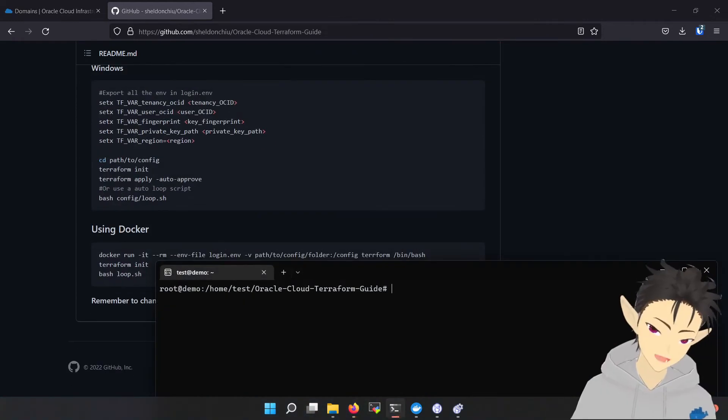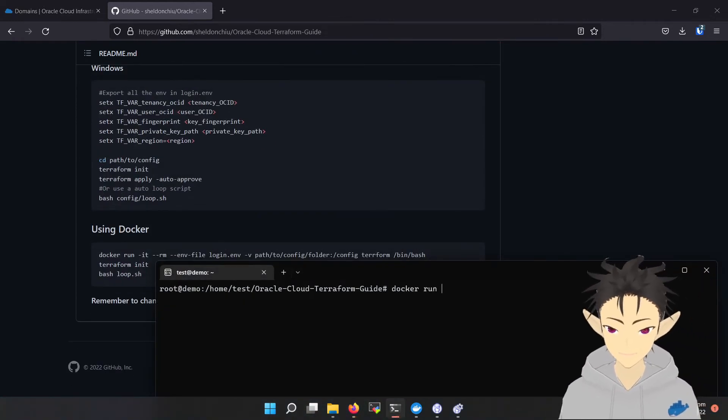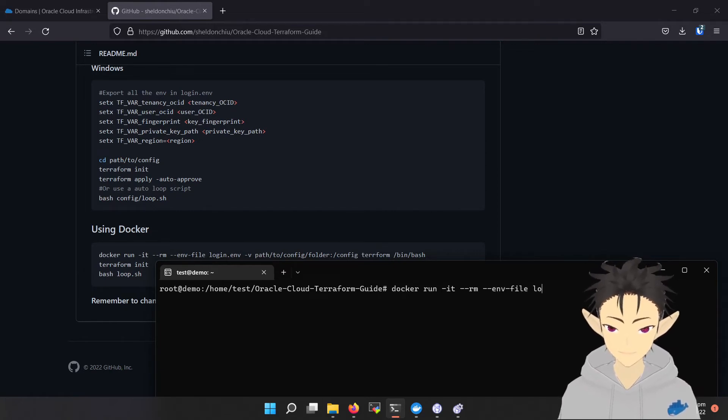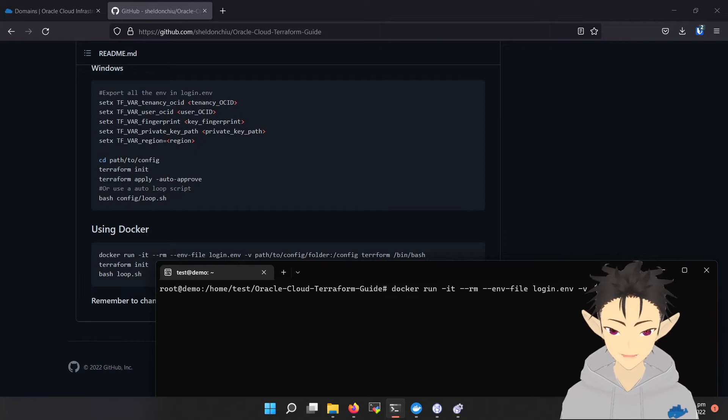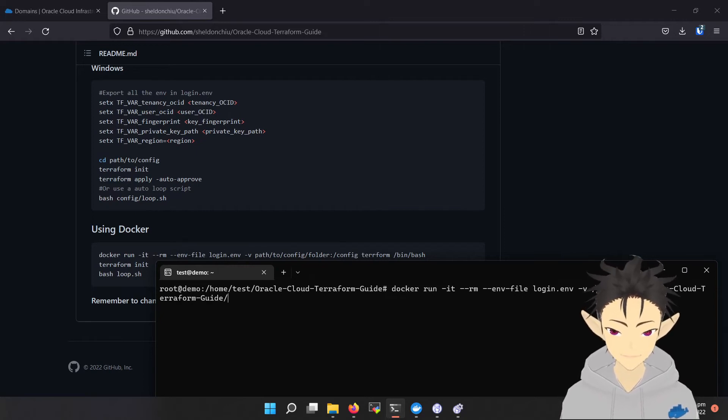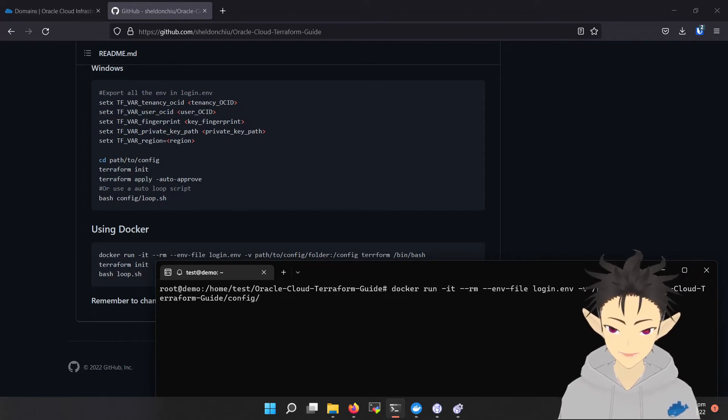Now let's start the Docker container. Remember to change the volume path to your own path. Here we will be mapping the config folder into the container.